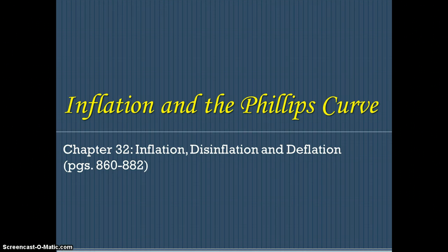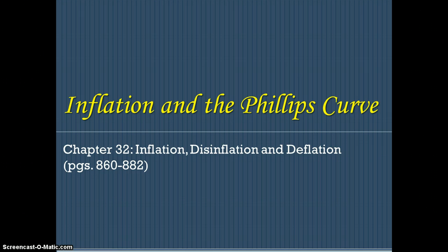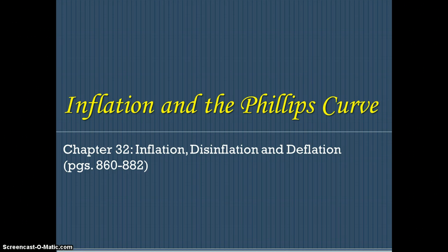All right, folks, welcome back. We're going to talk about inflation today and a concept known as the Phillips Curve. This information will be in Chapter 32 of your book, pages 860 to 882. We're going to talk about a couple of things: what is the Phillips Curve and what does it measure, different types of inflation, the concept of an inflation tax, and the classical model of the price level.